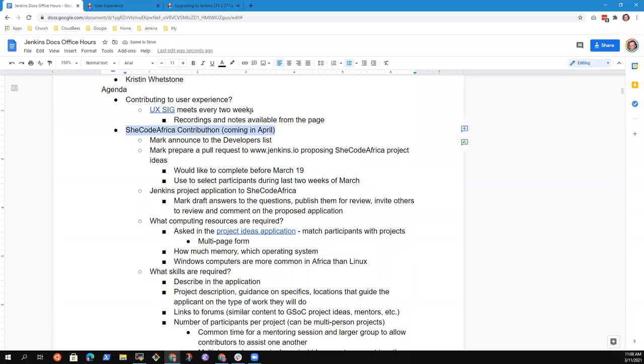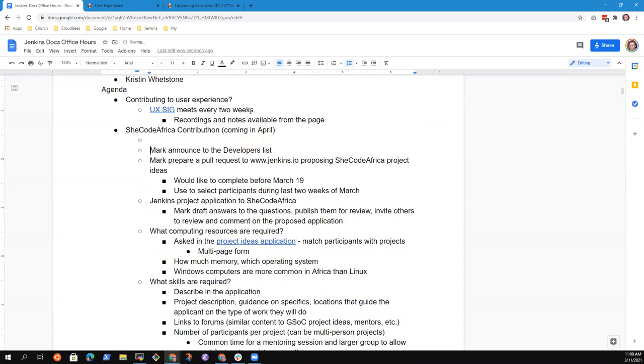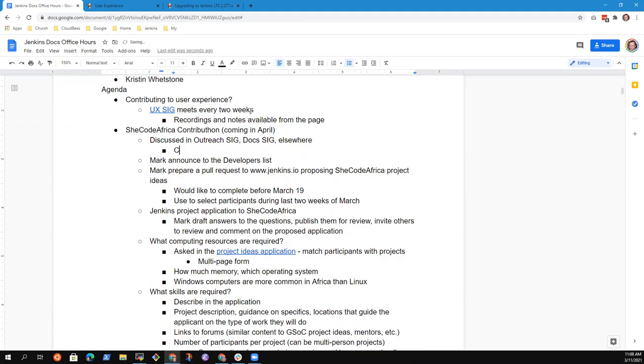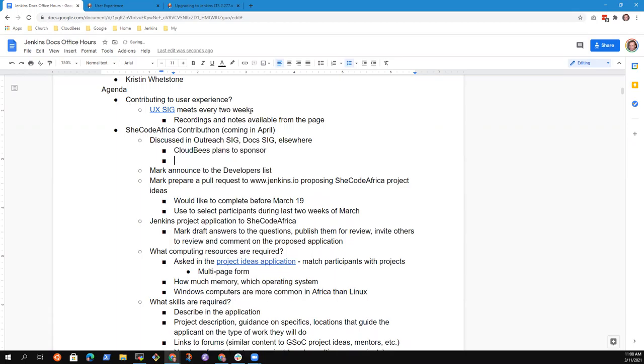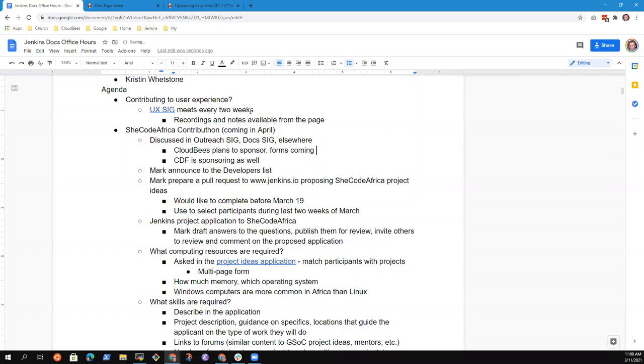Next topic was Contributhon. So we've discussed it in Outreach SIG, Doc SIG, and elsewhere. And as far as I can tell, we have agreements. So CloudBees plans to sponsor. I heard today that CDF is sponsoring as well. Yeah, CDF has actually sent the funds. Good. And forms coming soon for the sponsorship from CloudBees. I talked to Selena Glawick this morning.